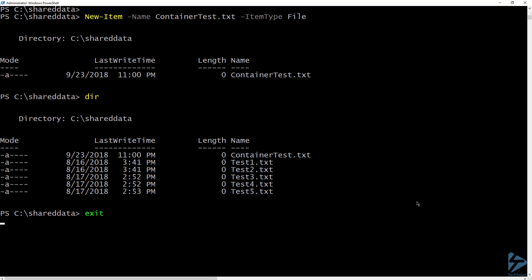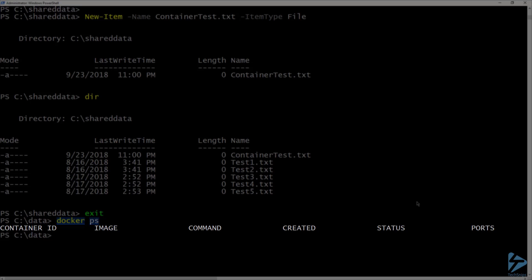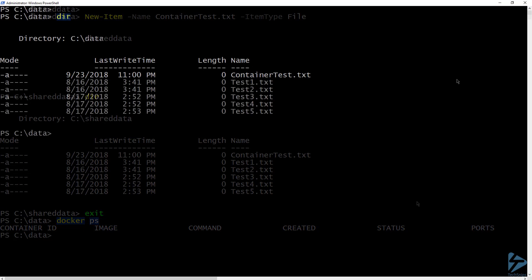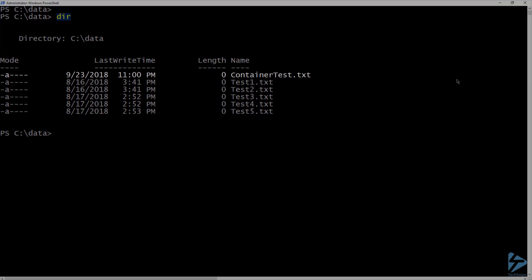Now I'll exit this container, which will shut it down. If I run docker ps, you can see that there are currently no running containers. Now let's list the contents of the data folder again from my container host, and we can see the new file that was created from inside the container, called container test.